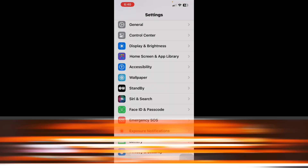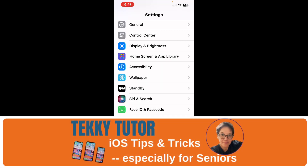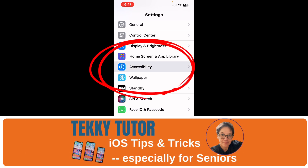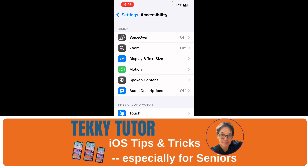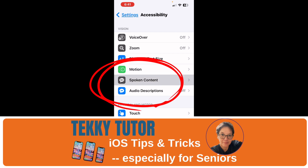Let's get started. To have spoken word on your iPhone, you're going to go to Settings and then down to Accessibility. Open up Accessibility and find Spoken Content.